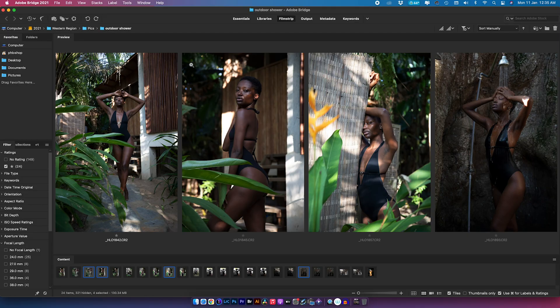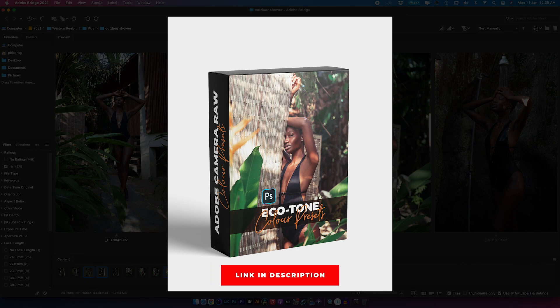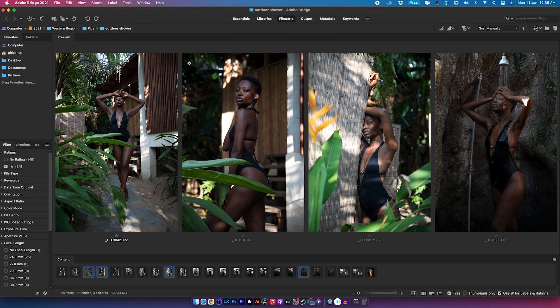Hey guys and welcome to a new video here on Flow Shop. My name is Joseph. In today's video we're going to be looking at presets. I've made some brand new presets that I'm going to make available to you guys, but before we get into it I want to talk a little bit more about presets and then using them in Adobe Camera Raw.